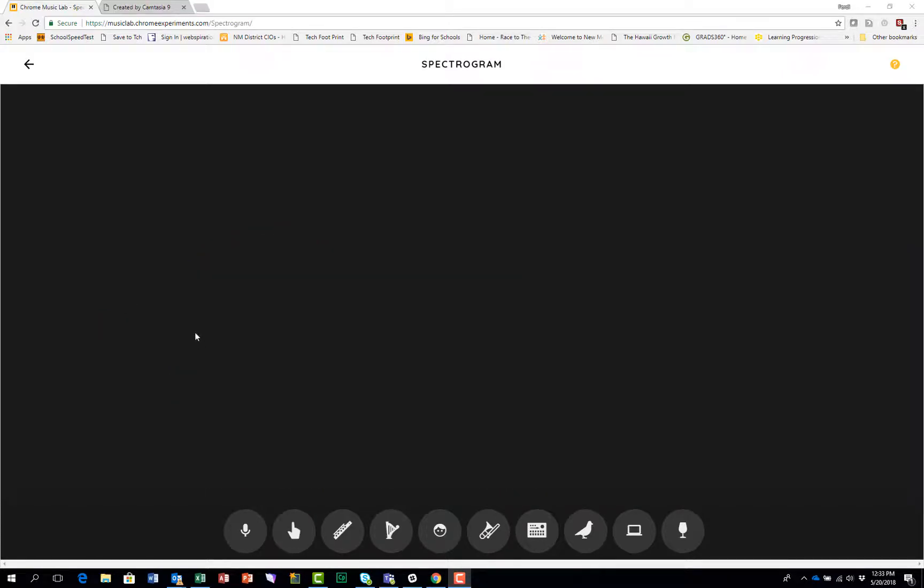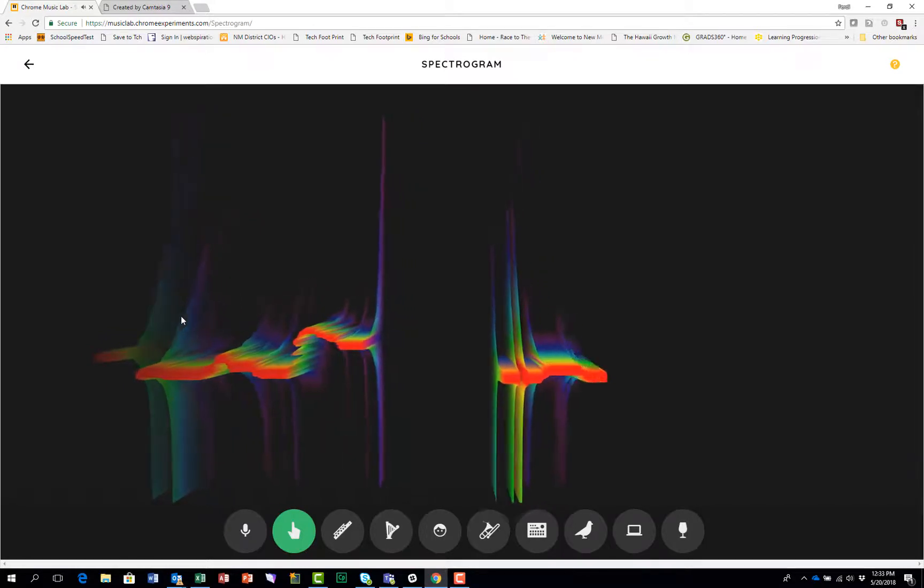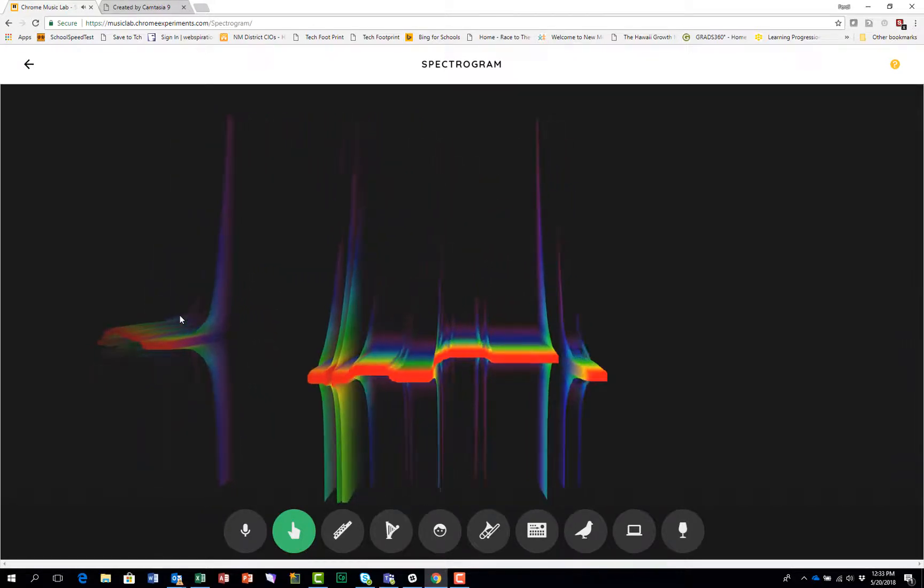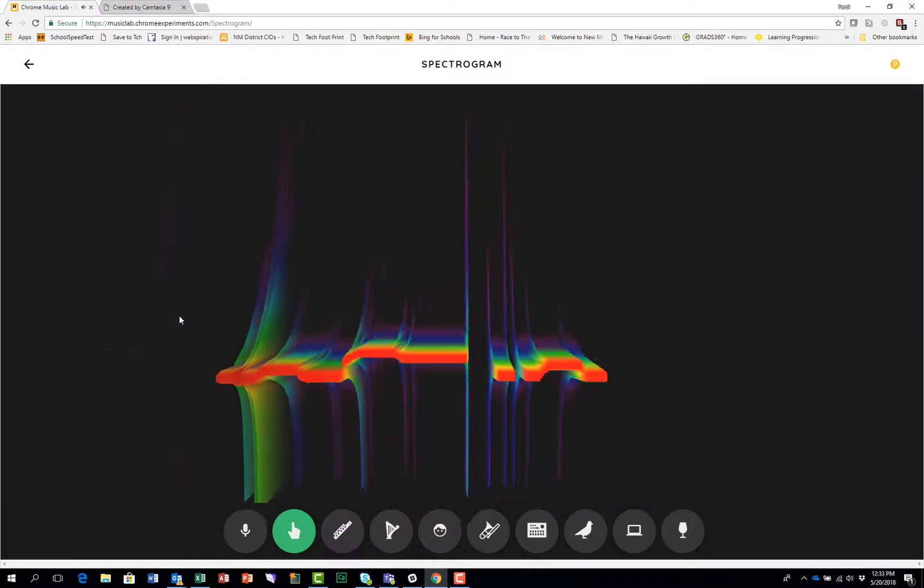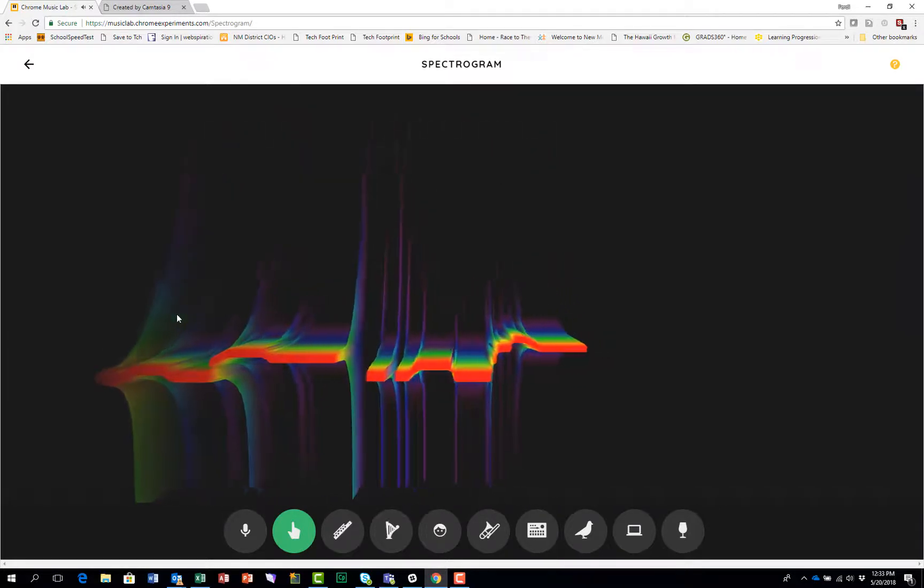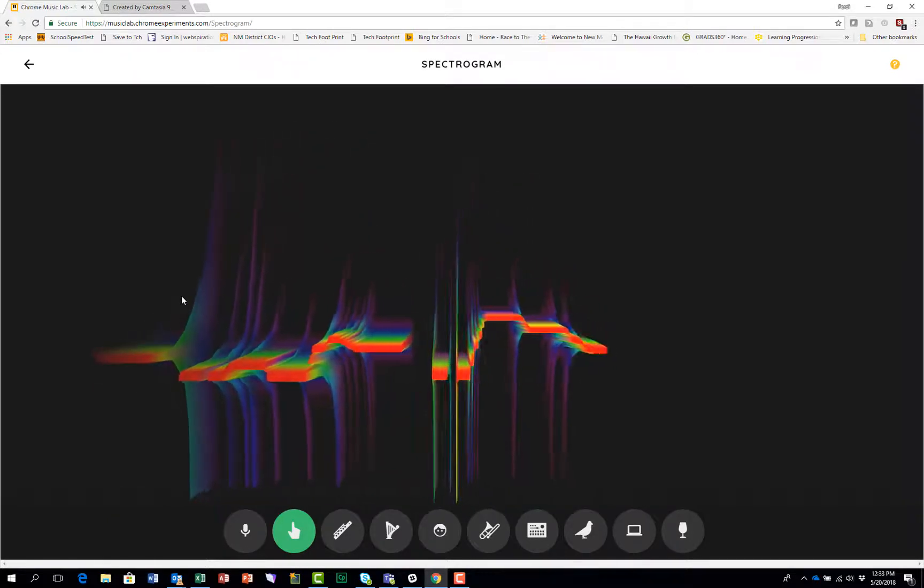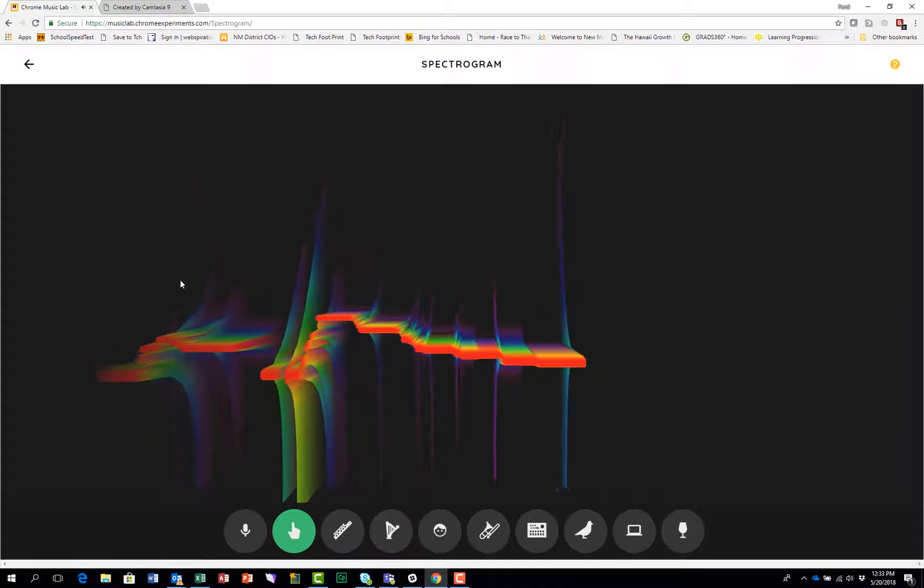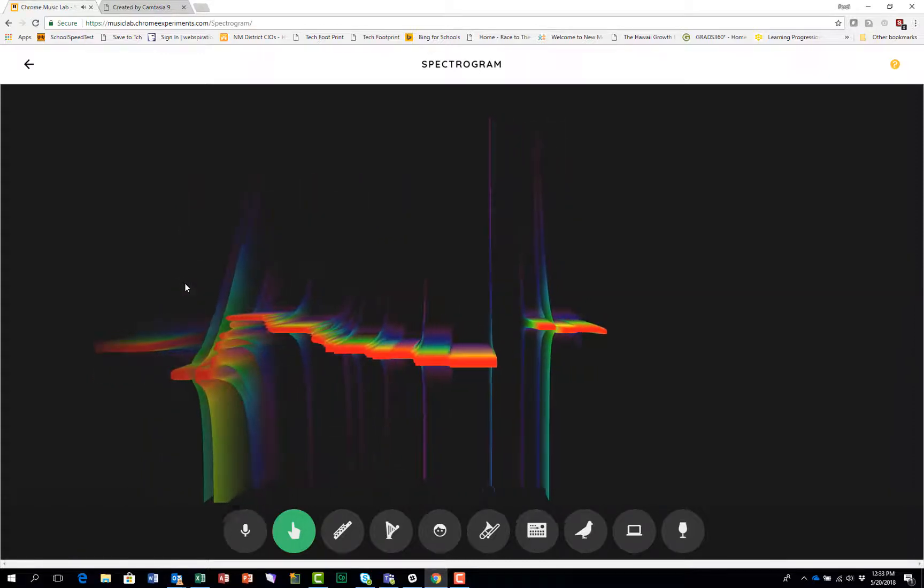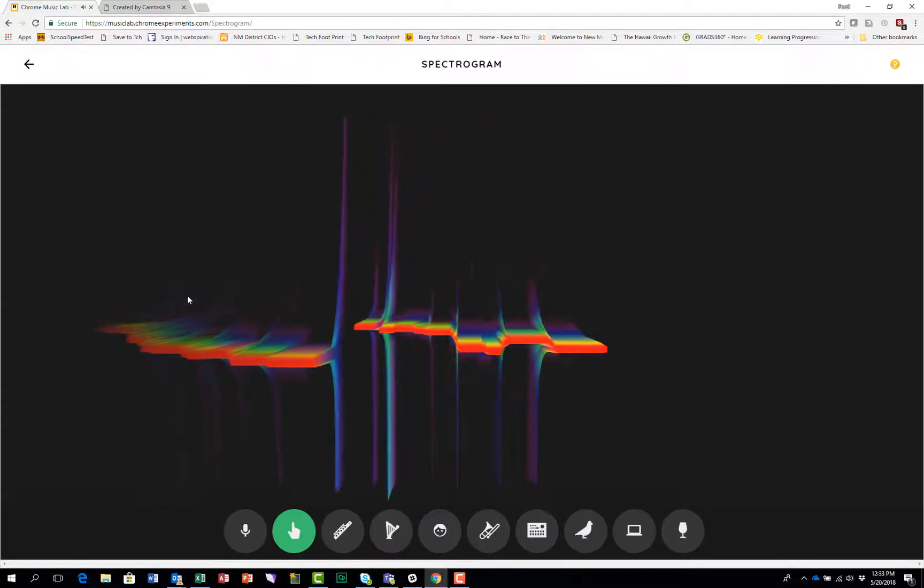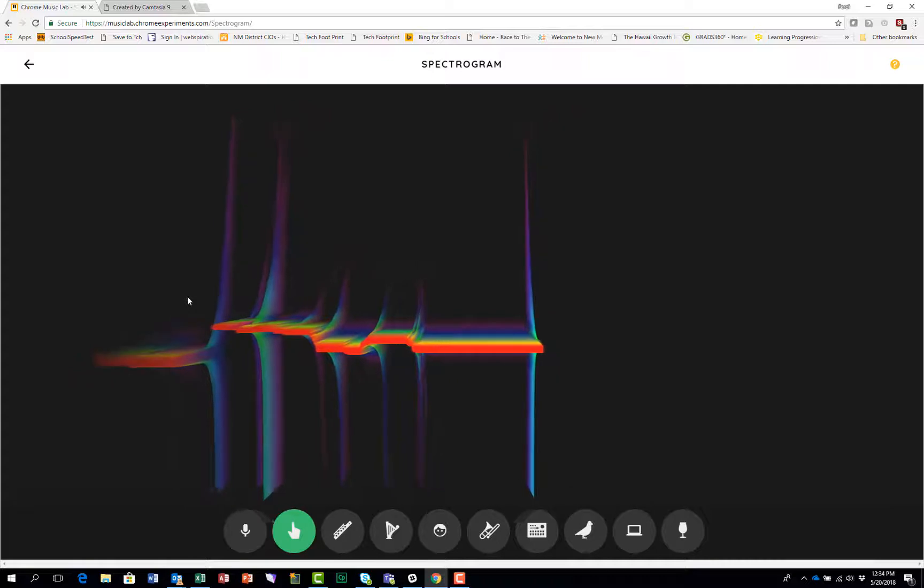See if you can play Happy Birthday. In the middle of the day. 1, 2, 3, 4. It's a lot easier on a real instrument.